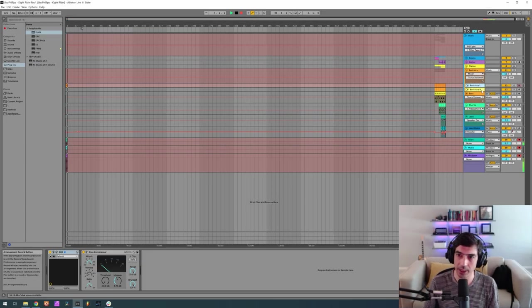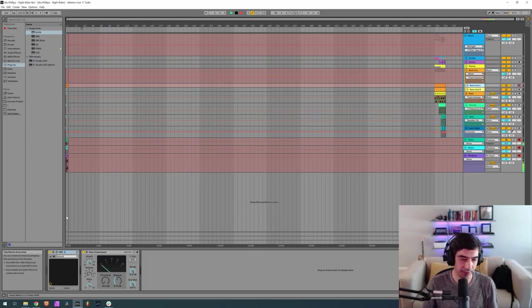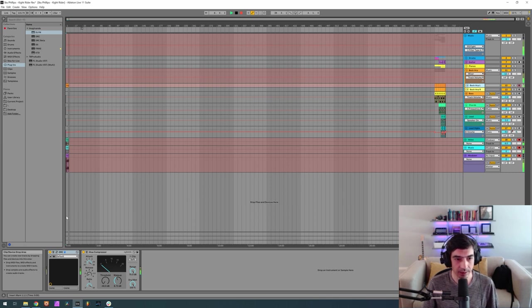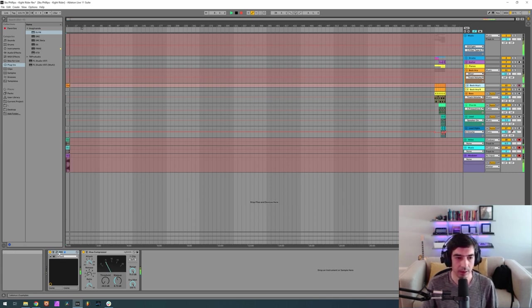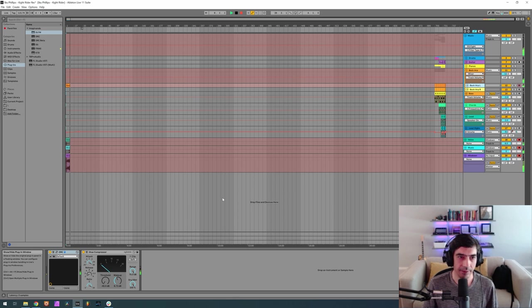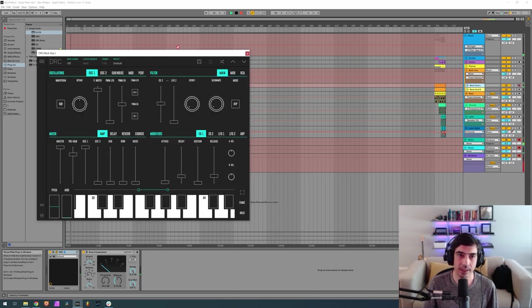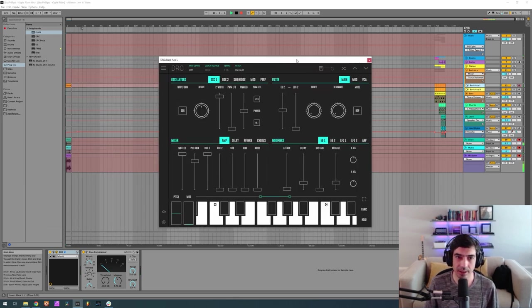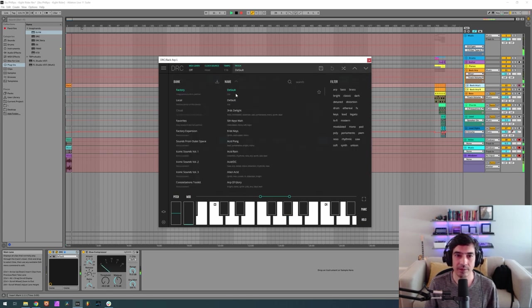Okay guys, so we have five sounds to make. Let's start with the first one that sounds something like this. Okay, it's kind of a plucky sound, sounds a little bit like a muted guitar.